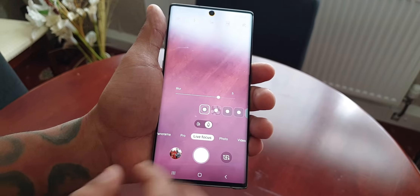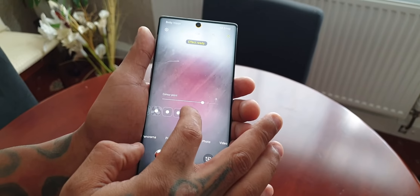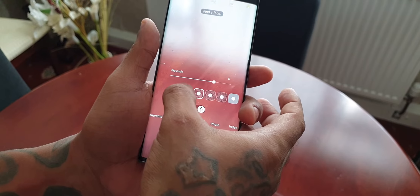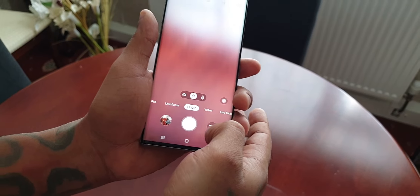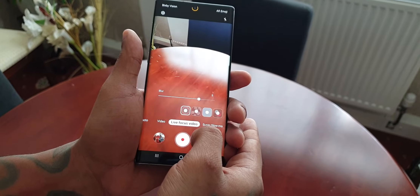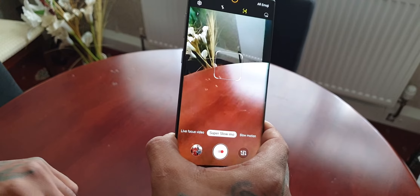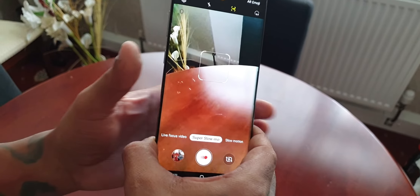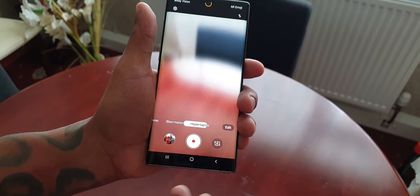We also have Live Focus, where you can play around with the bokeh effect. Then there's Photo mode, Video mode, Super Slow Motion — you can record videos at 960 frames per second in 720p — and Slow Motion and Hyperlapse.